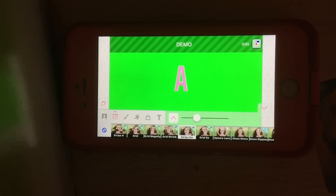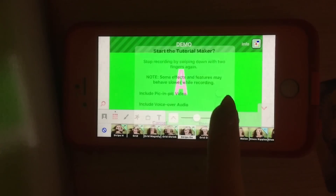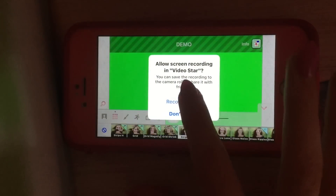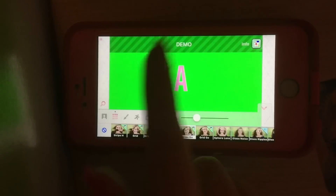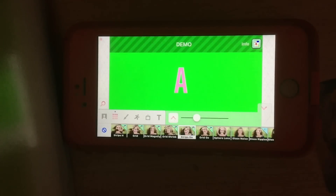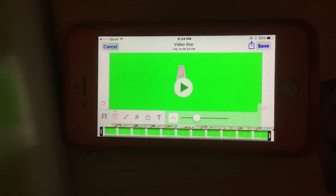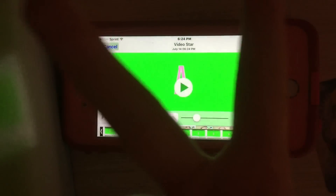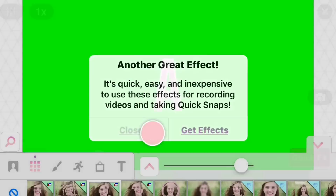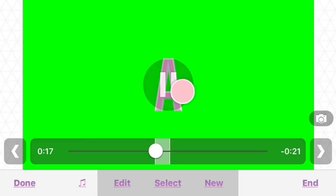Just to show you how to screen record: swipe down, press record, and then record screen. It should be recording — record it for as long as you want. Then swipe down again with two fingers, close it, and press the X.